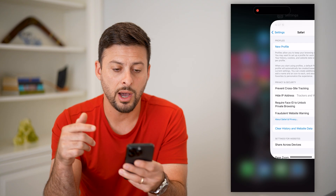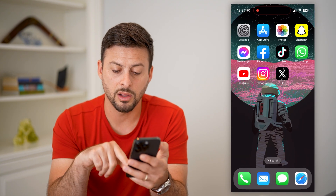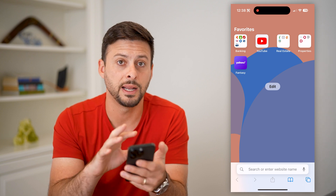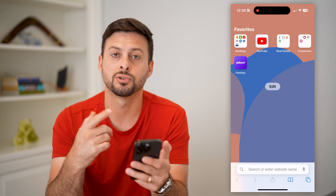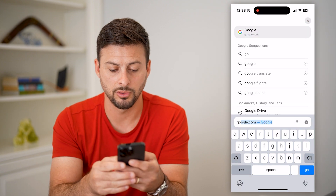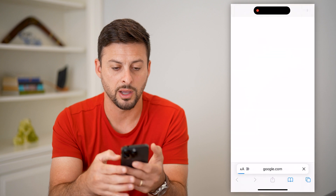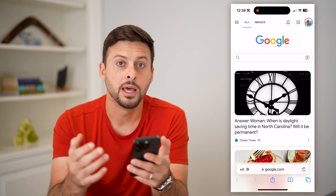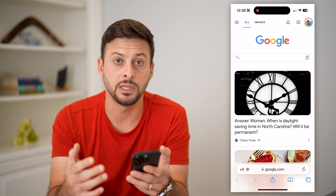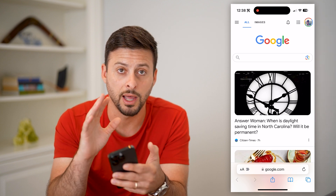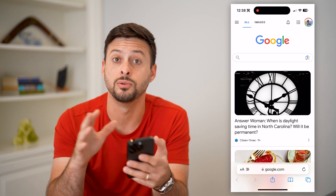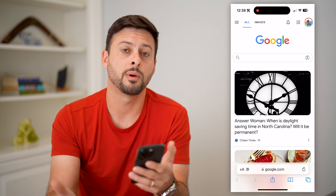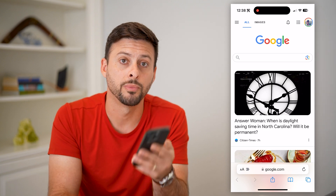I would recommend just closing out everything — closing out of Safari or any website — and then just reloading it. Go to google.com or whatever website you were on before. Now that you've enabled those cookies, by refreshing it, it'll allow that website to download those cookies on your device, and that website should be working as normal.